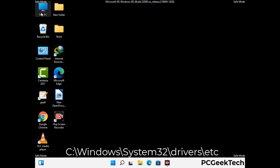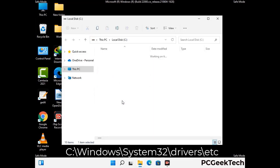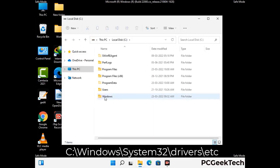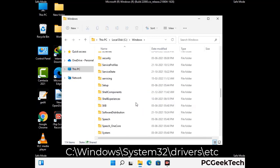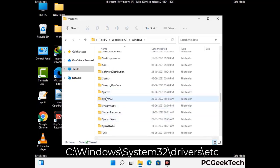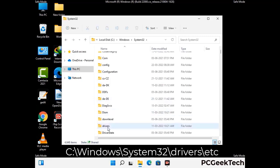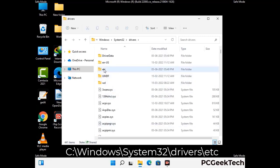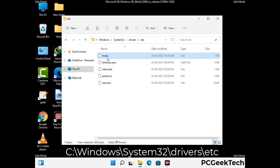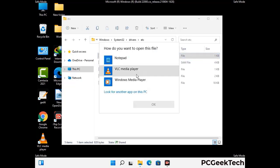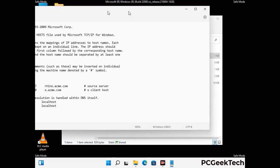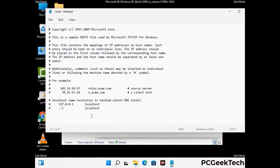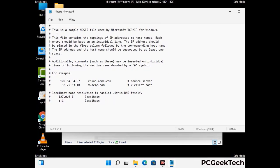Now we have to find and remove any malicious IP address that may connect your PC to a remote server and give hackers access to your system. Follow the path on the screen to open the Windows hosts file and open it with Notepad. If your system has a virus, you will find suspicious IP addresses here that you need to remove, then save the hosts file.